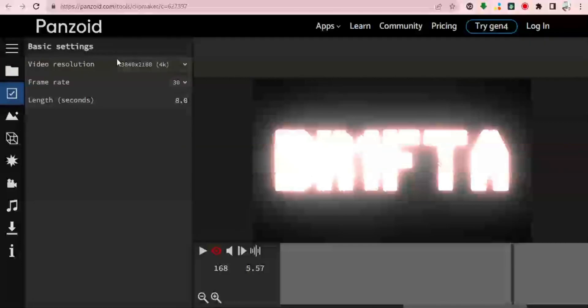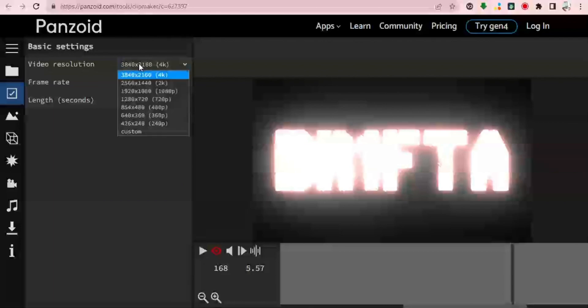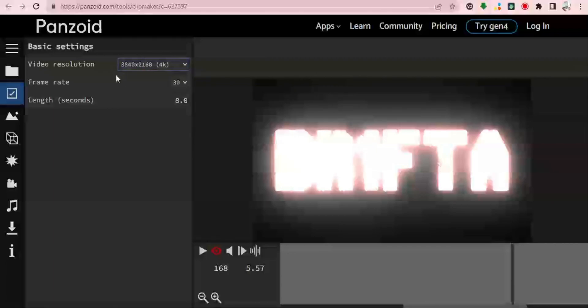One of the basic settings is where you can choose the video resolution — either you want the video in 4K, 2K, 1080p, 720p, or lower. You can also choose the frame rate as well as the length of the video which you are creating.